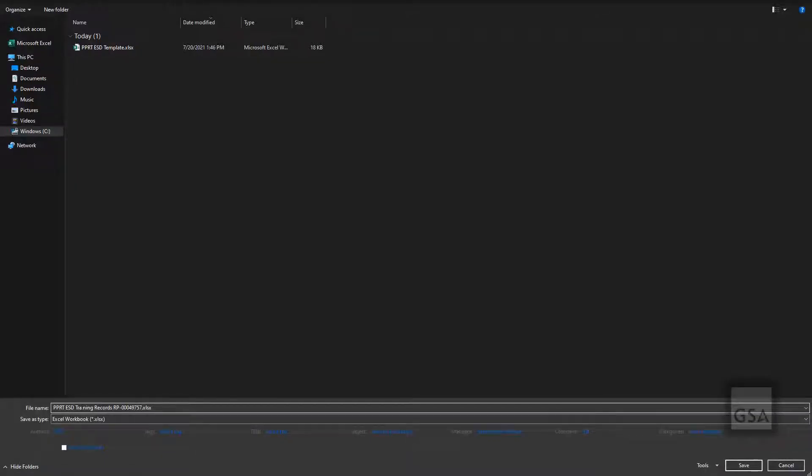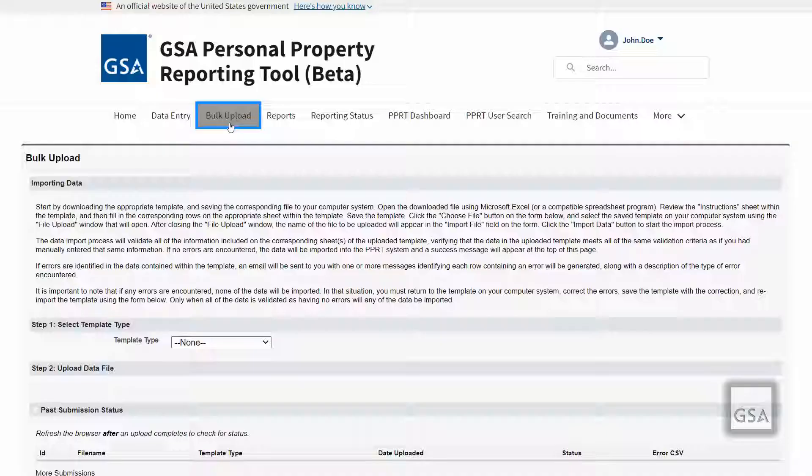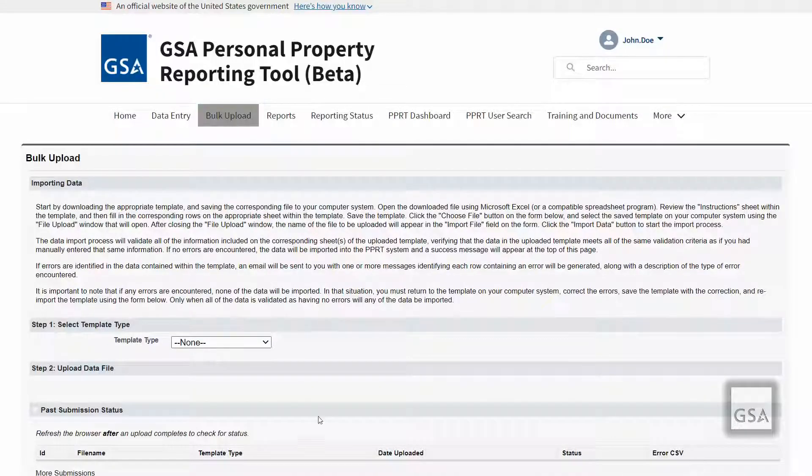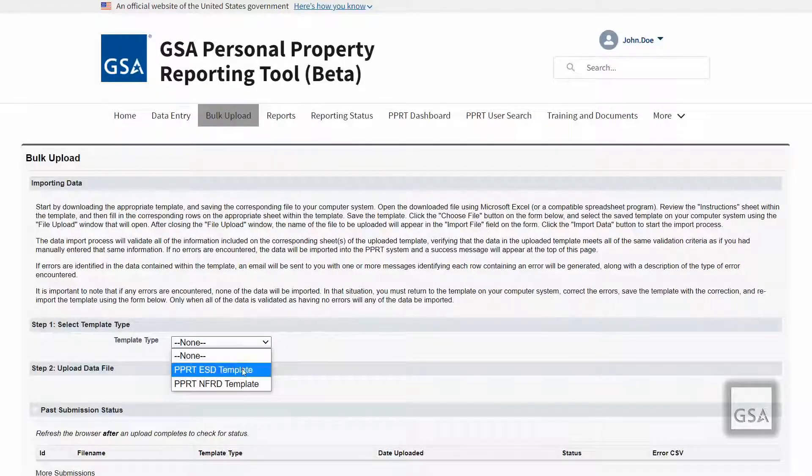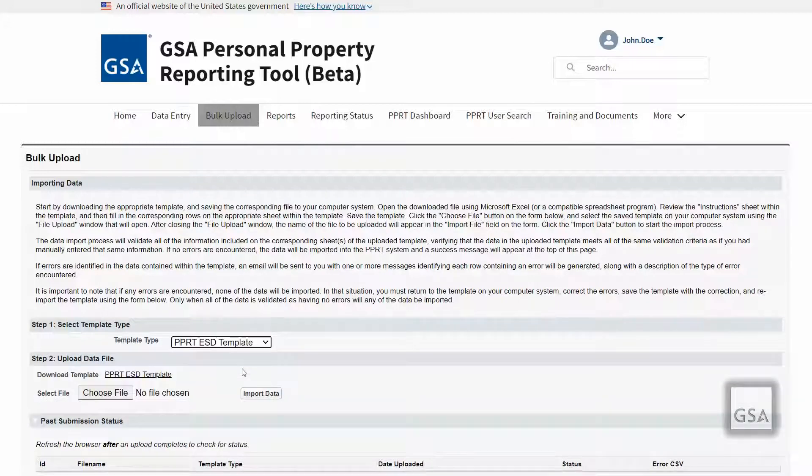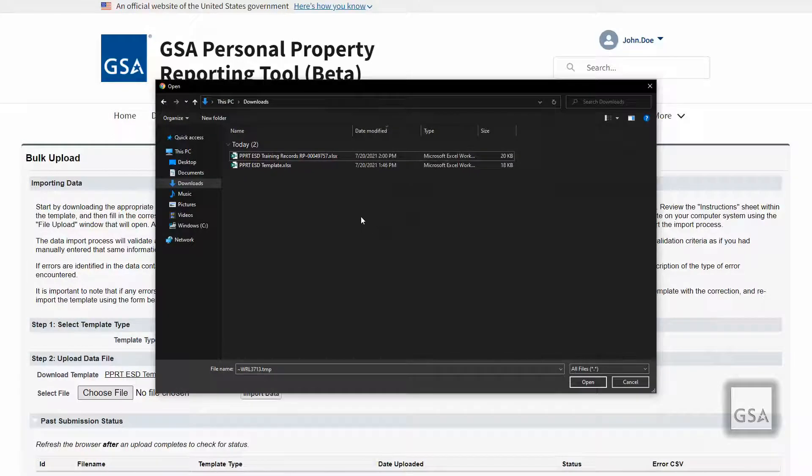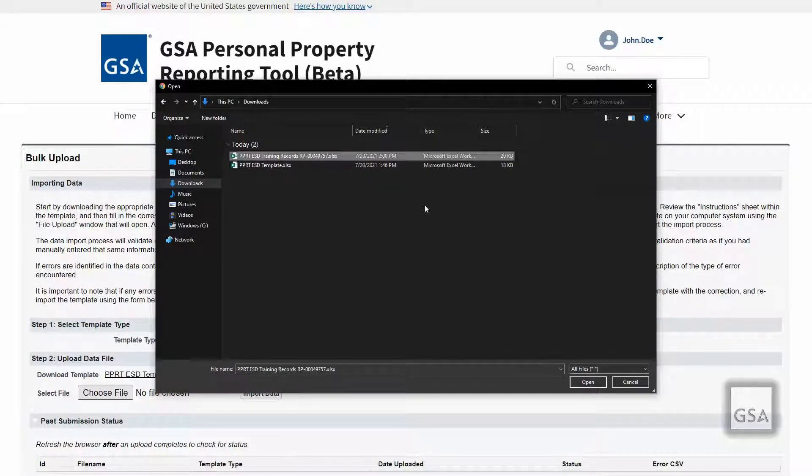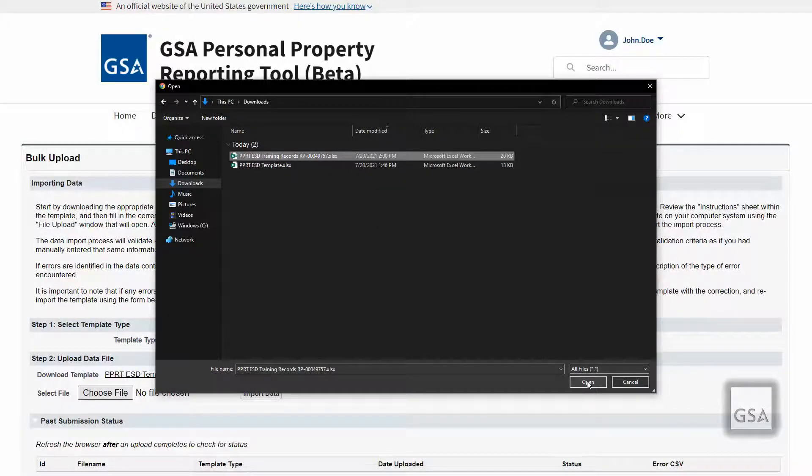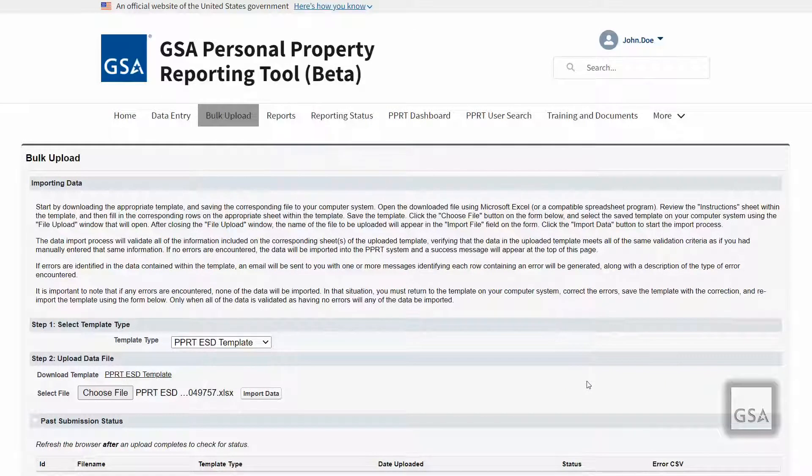When your file is ready to be uploaded, go back to the bulk upload page, choose the template type as you did before, and now select the Choose File button under Step 2. In the pop-up window, select the file you have created using the template and click Open. You can now complete the process by clicking the Import Data button.